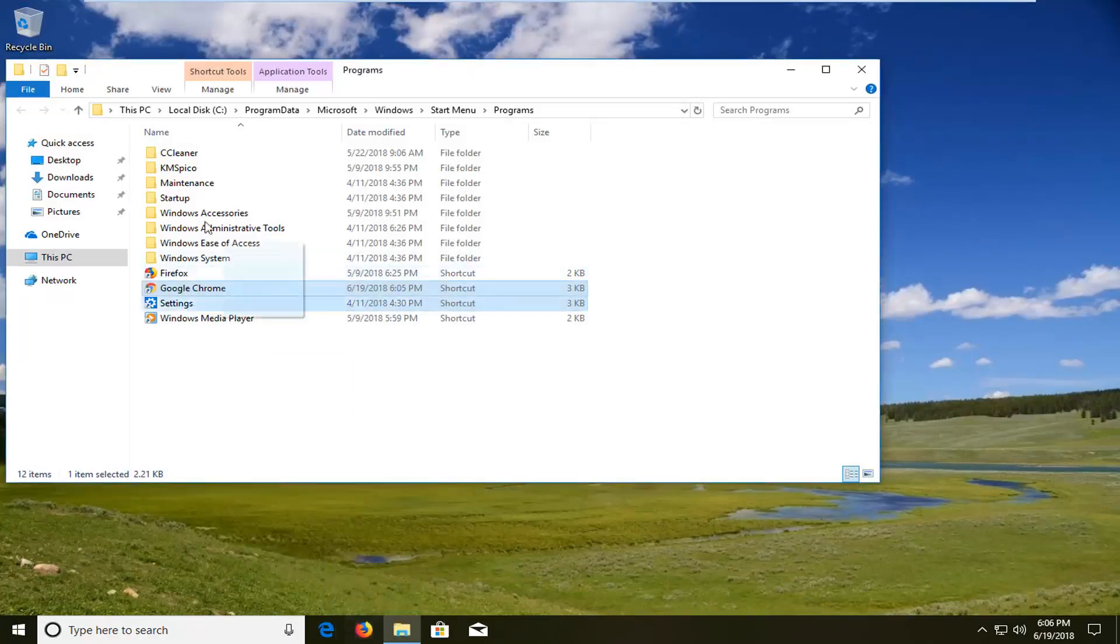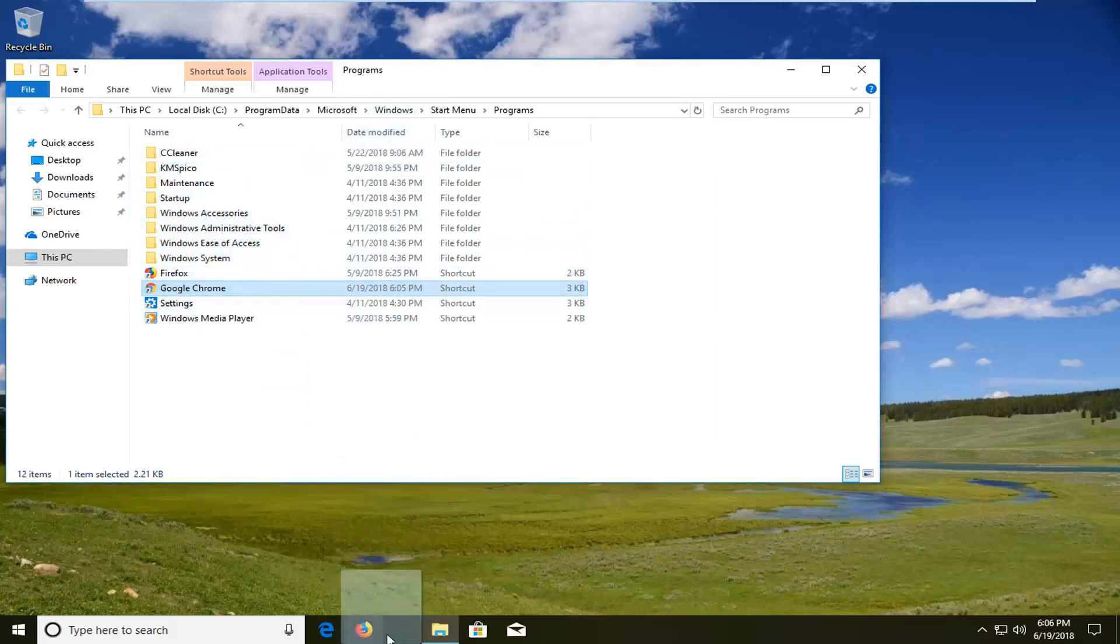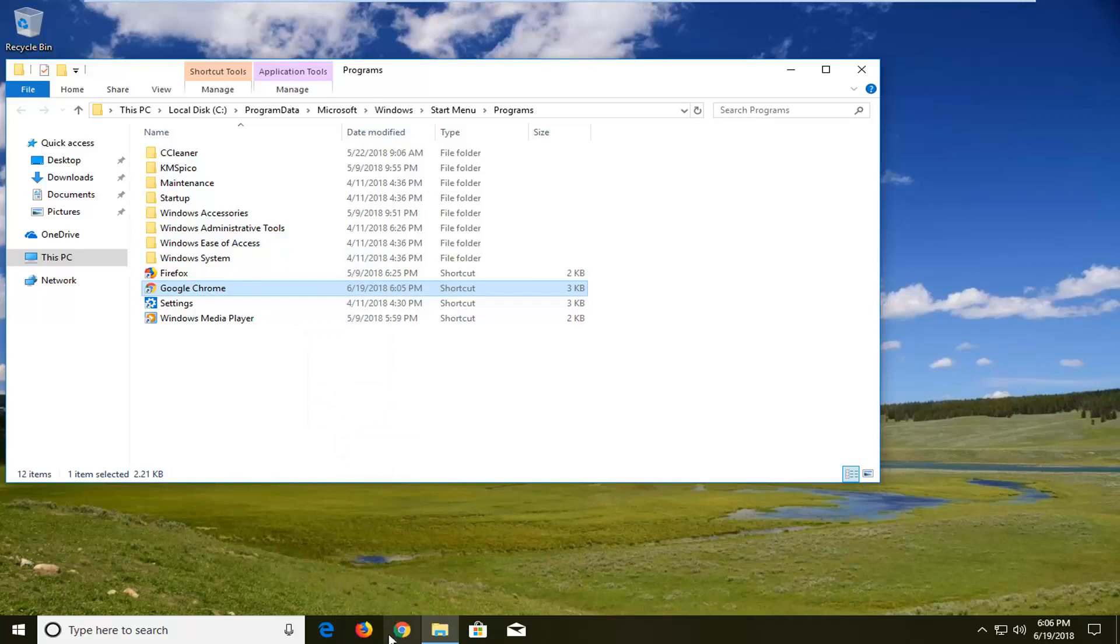And then I would suggest dragging down the shortcut that we have edited in the program folder, move it down to our taskbar here so it looks the exact same. But now if you open it up it should open up in incognito mode.